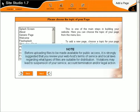Before uploading files to be made available for public access, it is strongly suggested that you review your web host's terms of service and local laws regarding what types of files are suitable for distribution. Violations may lead to suspension of your service, account termination, and/or legal action.